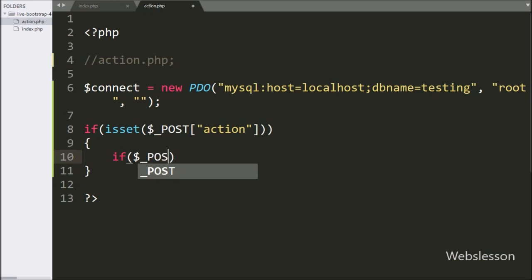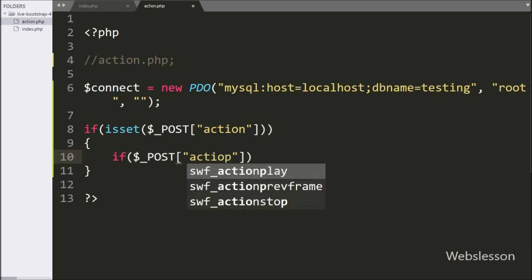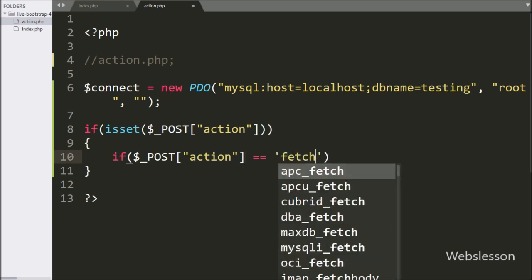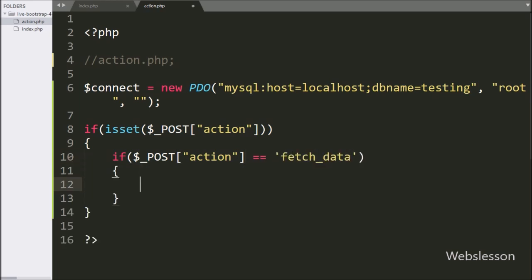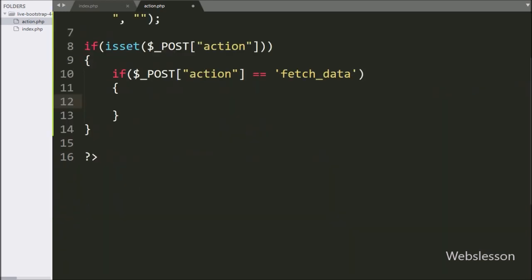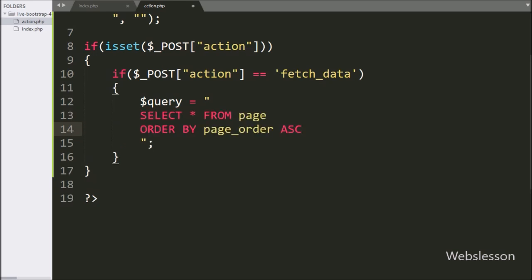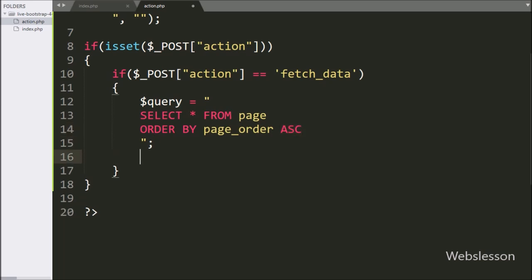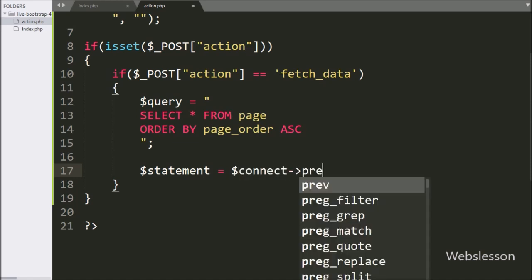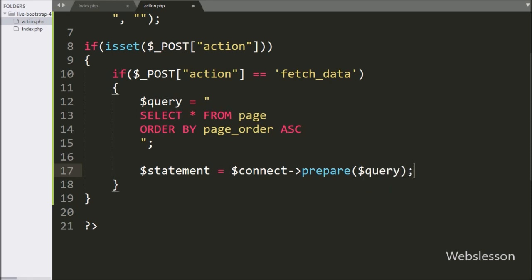Under this block we write another if statement, checking if $_POST['action'] equals 'fetch_data'. If this condition is true it will execute the if block. Under this block we write $query equal to SELECT * FROM page table ORDER BY page_order ASC. Below this query we write $statement equal to $connect->prepare($query), which will prepare the query for execution.